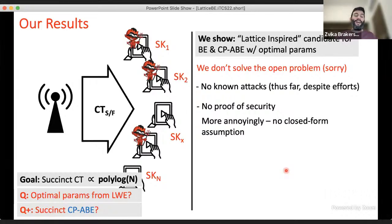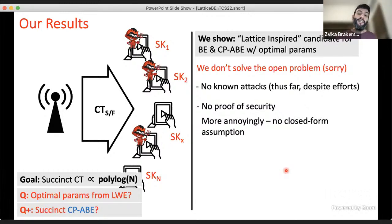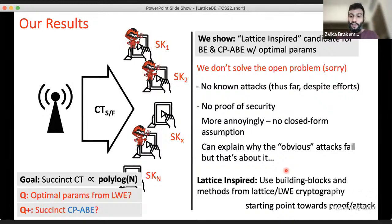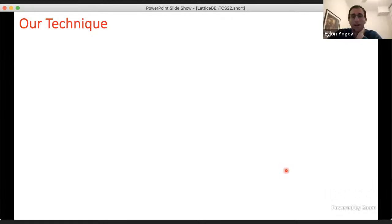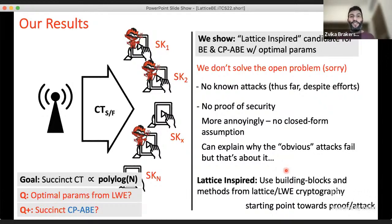We also don't have attacks, and we understand why attacks that work in obfuscation-related constructions don't seem to apply here. We think this could be a starting point for finding a proof or an attack — similar to how IO started with a candidate construction and no security reduction.